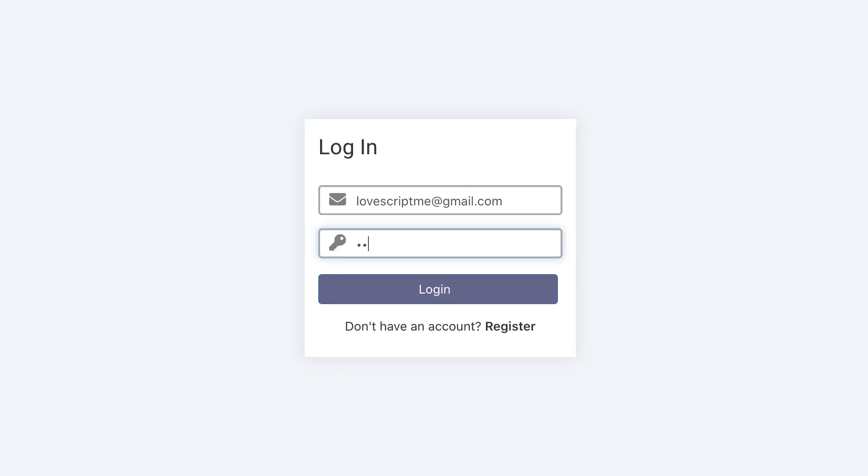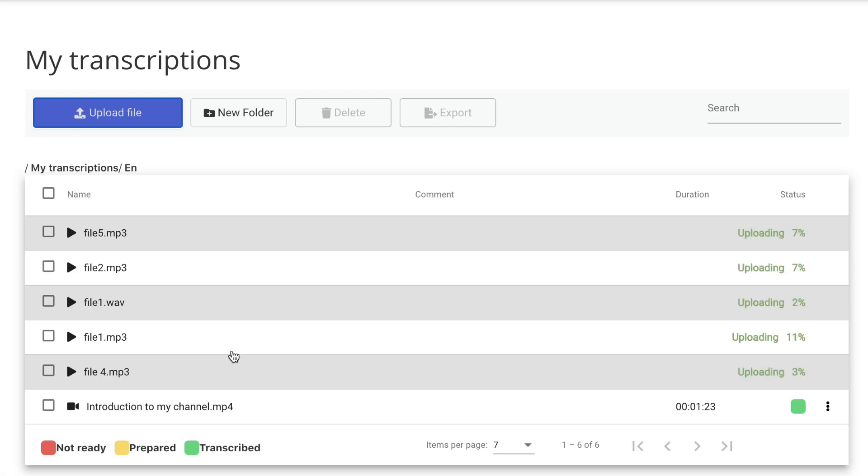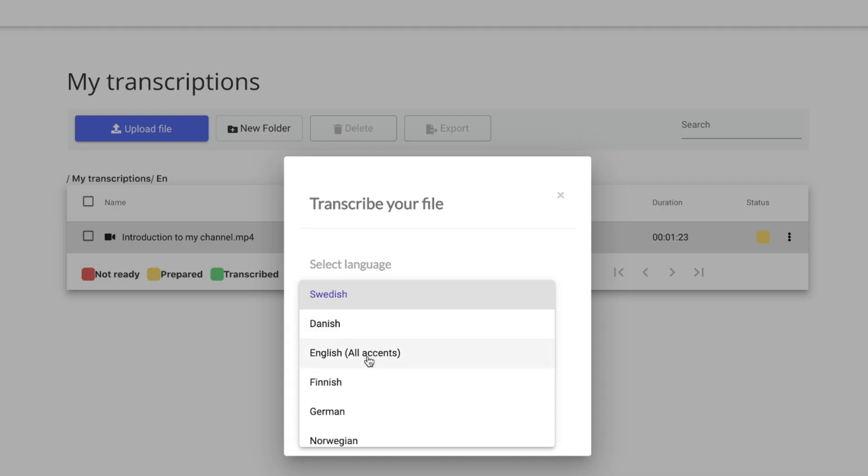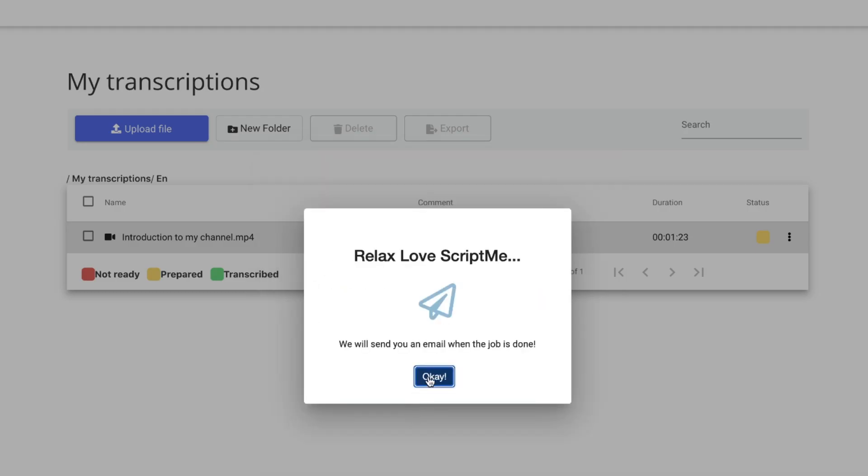Log into your account at ScriptMe.io, upload your video or audio, and select language. Press Transcribe.